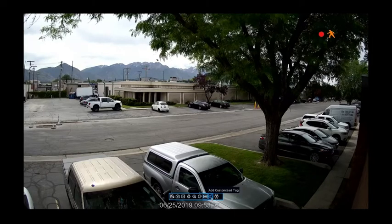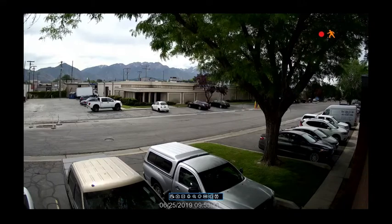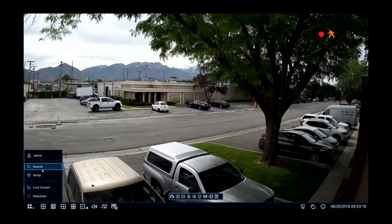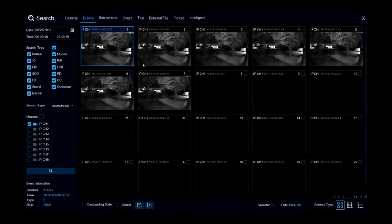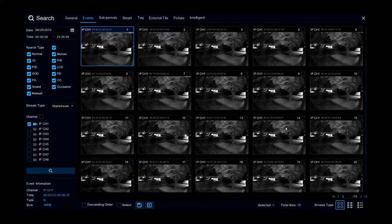Add customized tag is a convenient way to mark footage for later viewing. Click on the icon in the lower left and select search. This is the basic playback screen. Clicking event at the top will show a list of all the events that the cameras have seen with a snapshot of the event. You can click on that file to play it. If you'd like to back it up, put a check mark in the upper right-hand corner and then hit back up below.